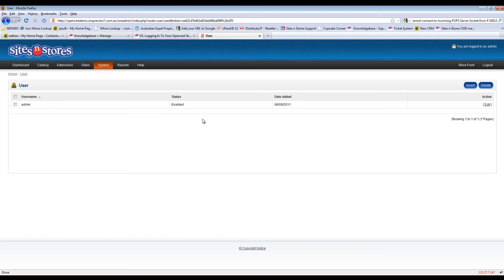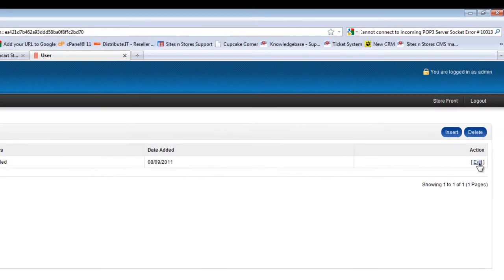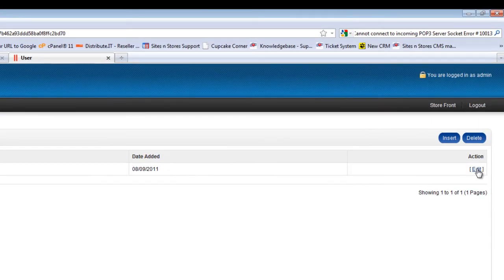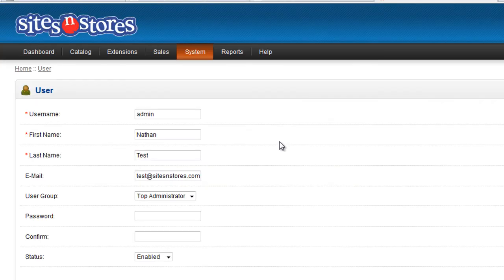In order to edit a user, you click the Edit button on the right hand side. You'll be taken through to the profile page of that individual user.